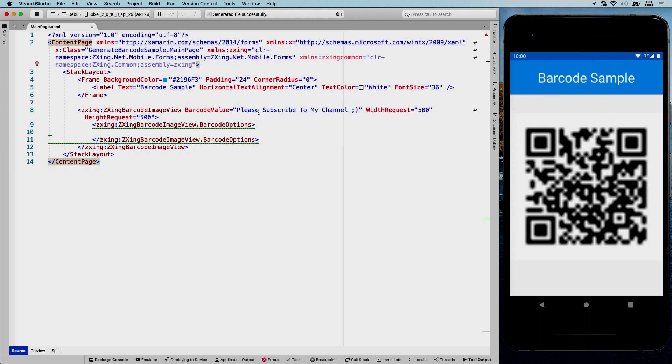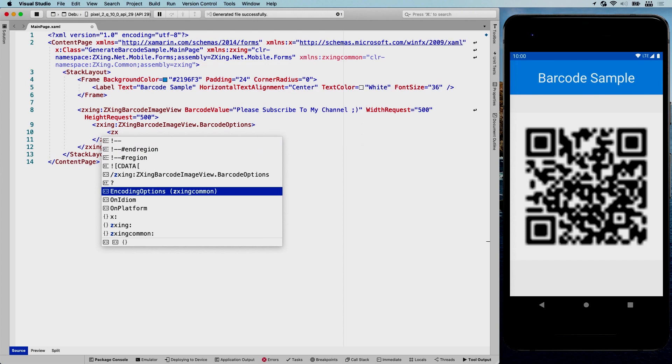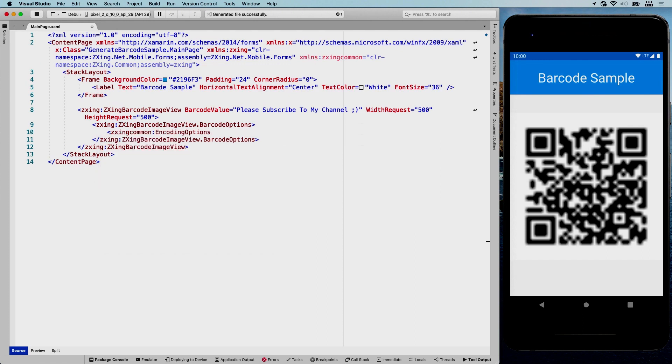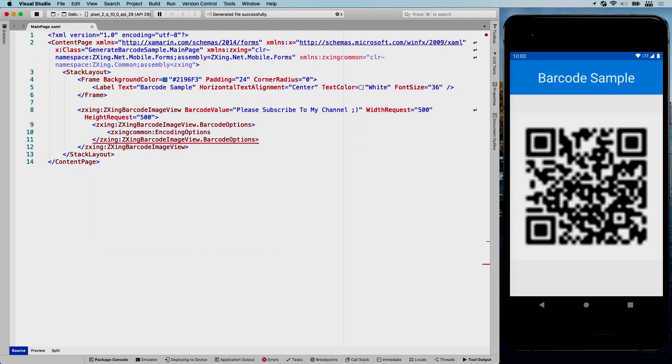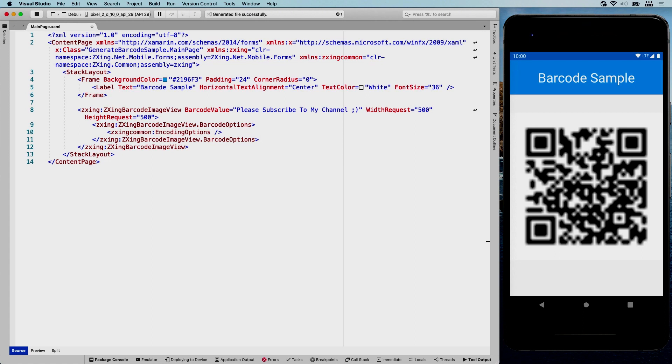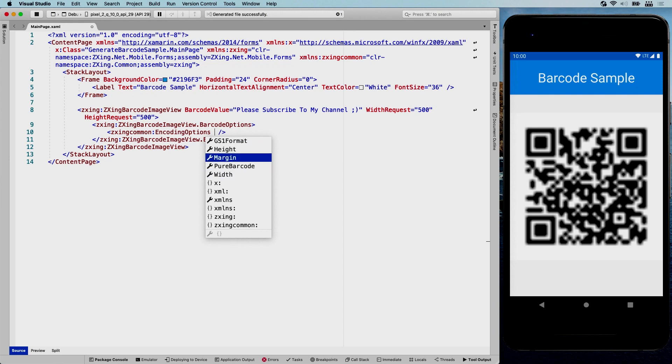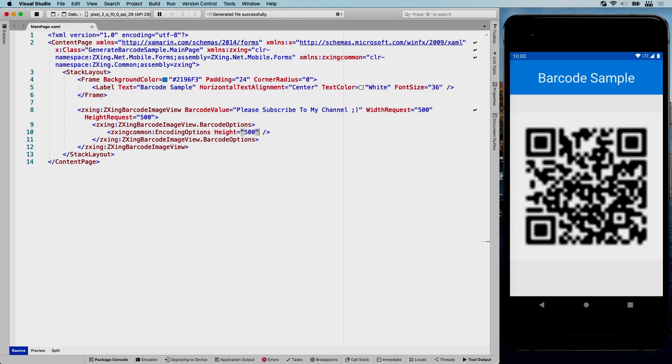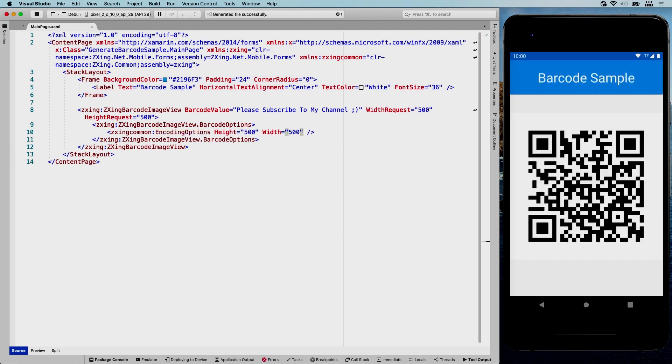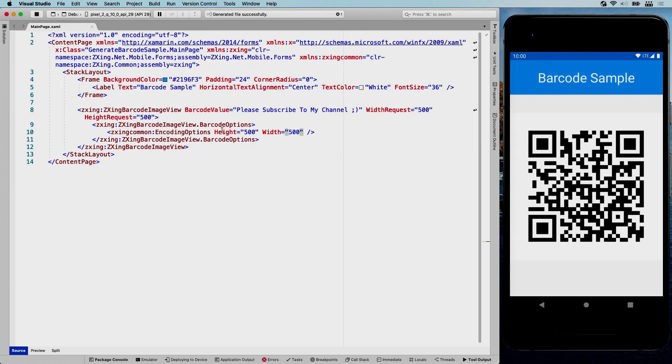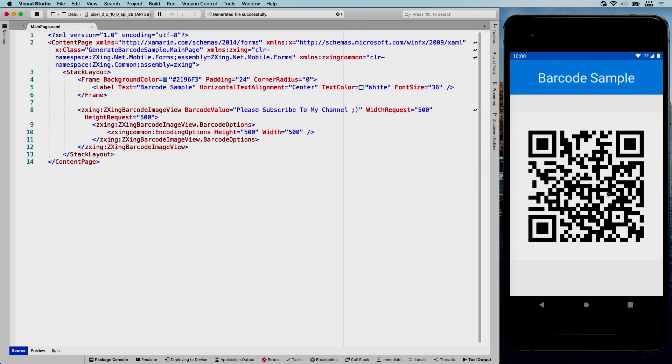And now with this new namespace, we're going to go back here. ZXing common encode options. There we go. He already knows what I'm trying to do. And this options object has a couple of things, which among them has the height and the width as well. So if we set this height and width also to 500 and we save again, you see the QR code is now completely clear and ready to scan. So this is pretty cool, right? This fixes the blurriness. This makes the actual QR image 500 by 500 matching the width and height request here. And that takes away the blurriness.